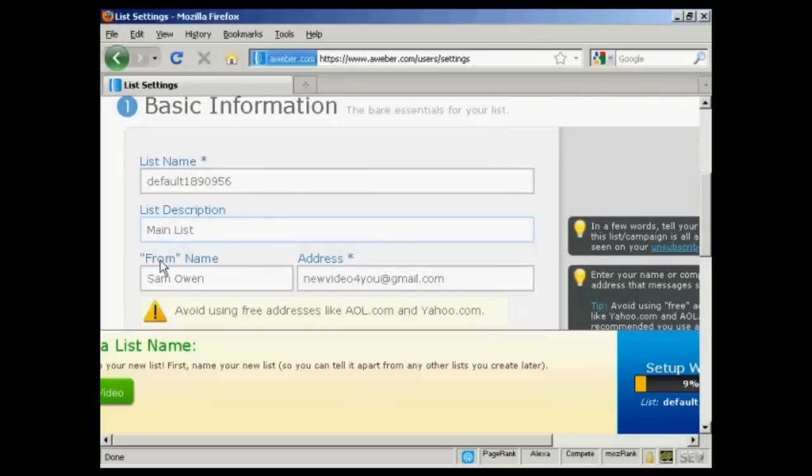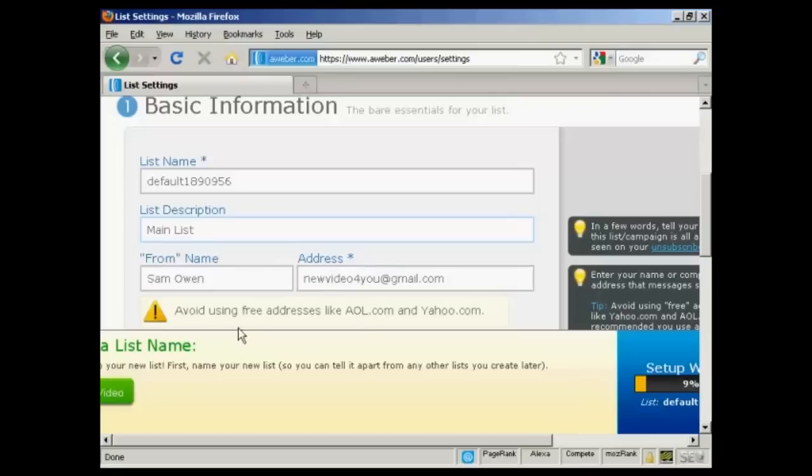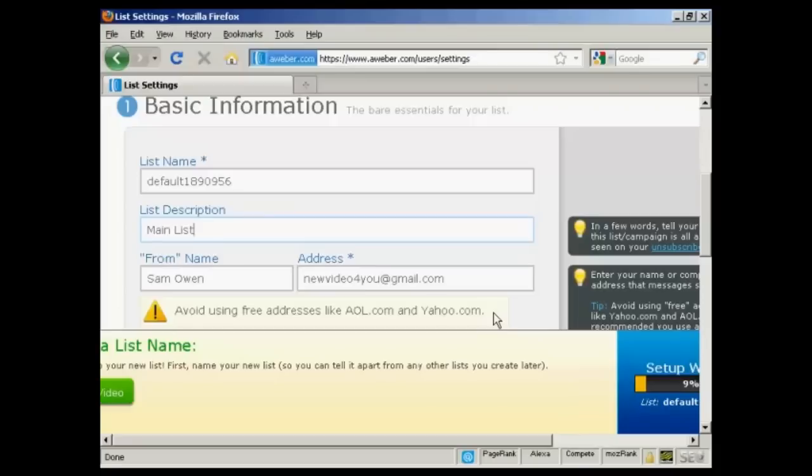Then there's the from name. That's the name which will appear as the sender. And then there's the email address. It says you should avoid using free addresses like AOL.com and Yahoo.com. If I was doing this for real, I would have the contact address with my website URL on there. But I'm actually not going to do that for this demonstration. I'm going to leave it as this Gmail account.